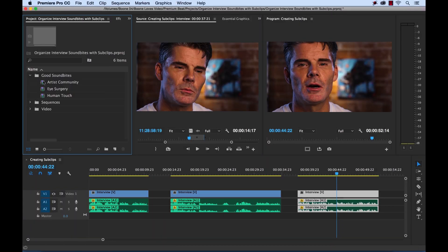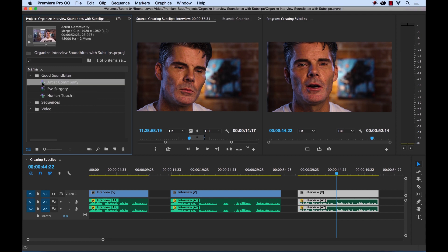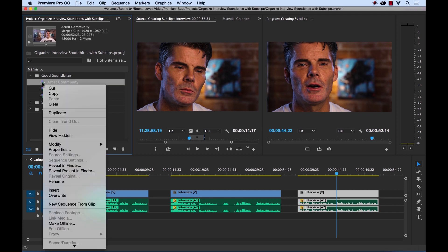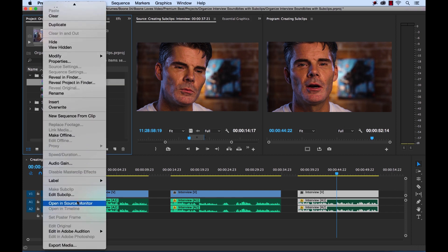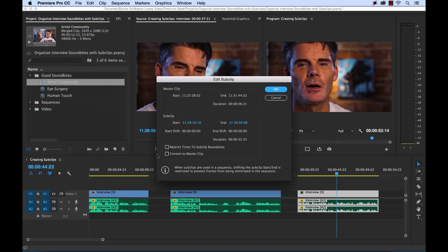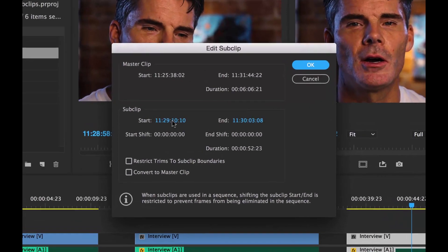You can also edit sub clips. If I select a sub clip and go to edit sub clip, it's going to allow me to change the start and end position, and it's going to show us information about our master clips. We can reselect if we want to restrict the trim boundaries, and we can also convert it back to a master clip. So there are a lot of options here.